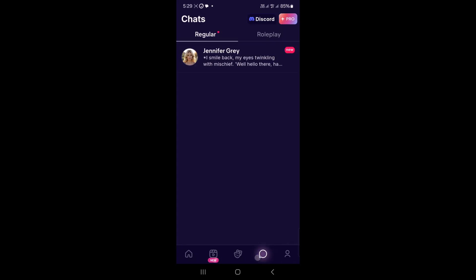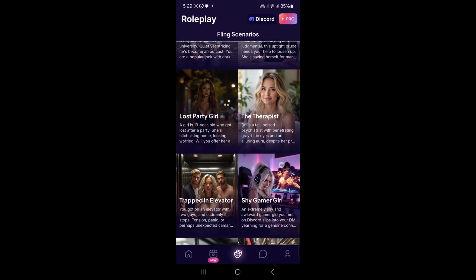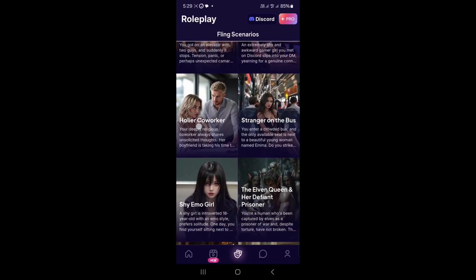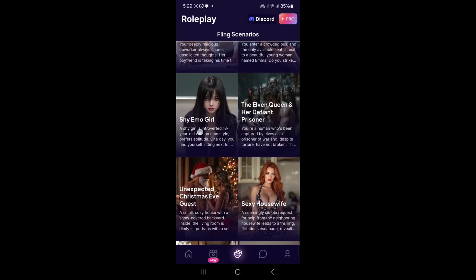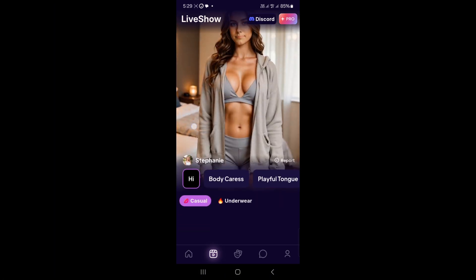Fling AI Pro costs seven dollars a week or fifty dollars a year, but you can still have fun for free. Heads up — the app can be a bit glitchy sometimes, so be patient. You can also join the Discord community for updates.